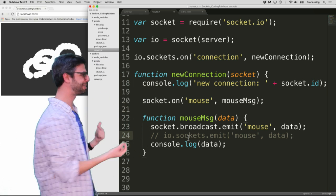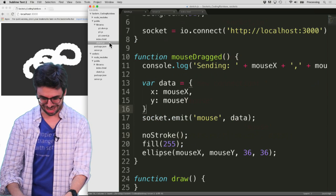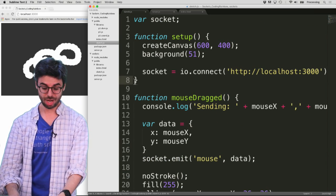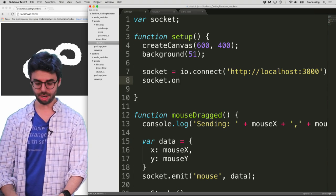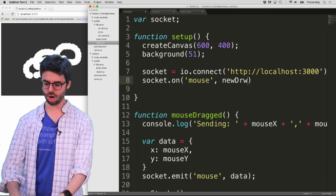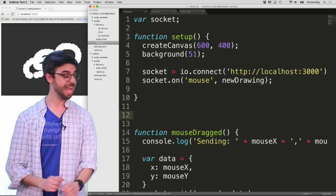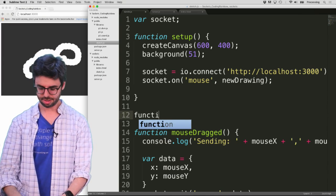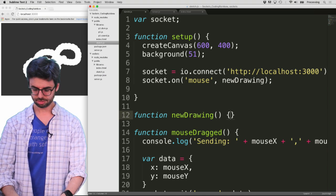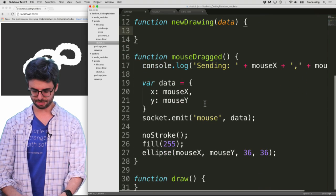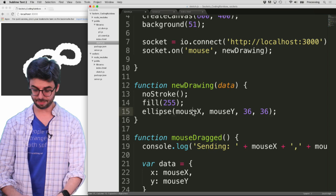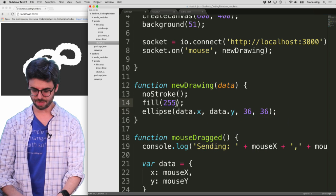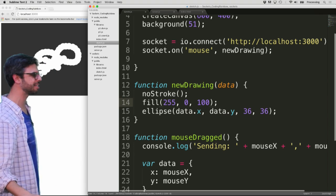But the message does not get received by the client. So I've got to also go back to the client now, and I've got to add something that handles the message coming in. socket.on Mouse, and I'm going to say newDrawing. So now, if this particular socket receives a message called newDrawing, what should it do? Well, it should draw, and I'm just going to grab exactly this same code. It should draw something, but at data.x, data.y, and let's make it a different color, just so we can see it's different.